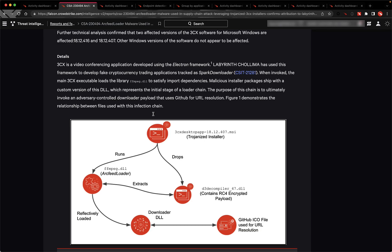This report outlines that on Windows, a Trojanized installer loaded a malicious DLL that locates an encrypted payload. The payload executes and reflectively loads an embedded downloader DLL to pull URLs from appended ICO files that are hosted in a GitHub repository.